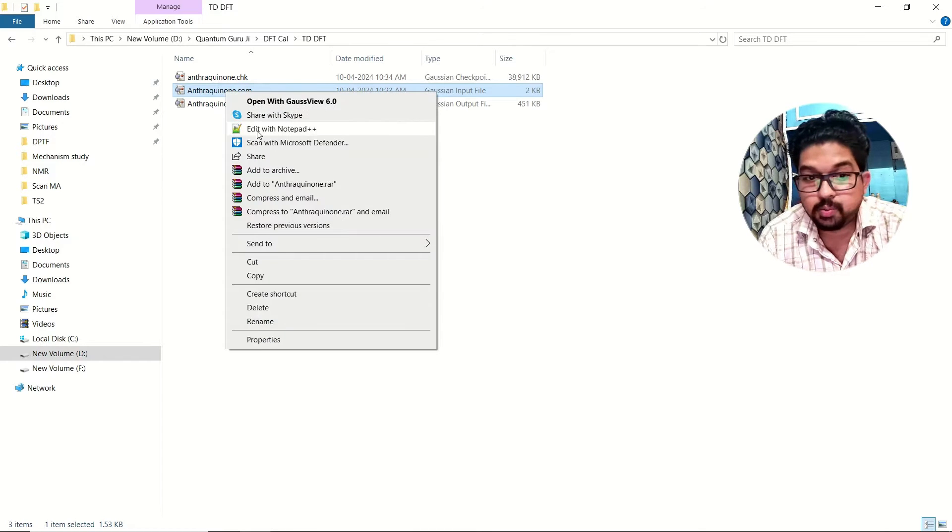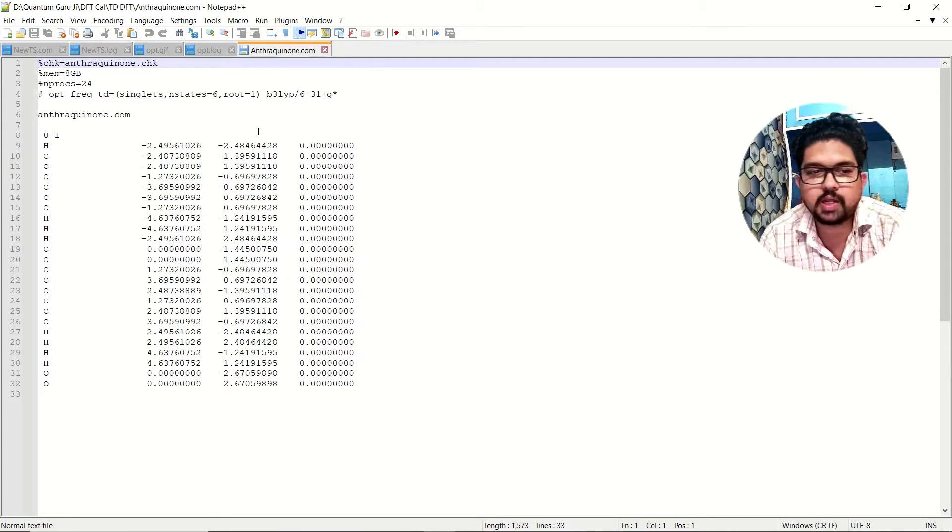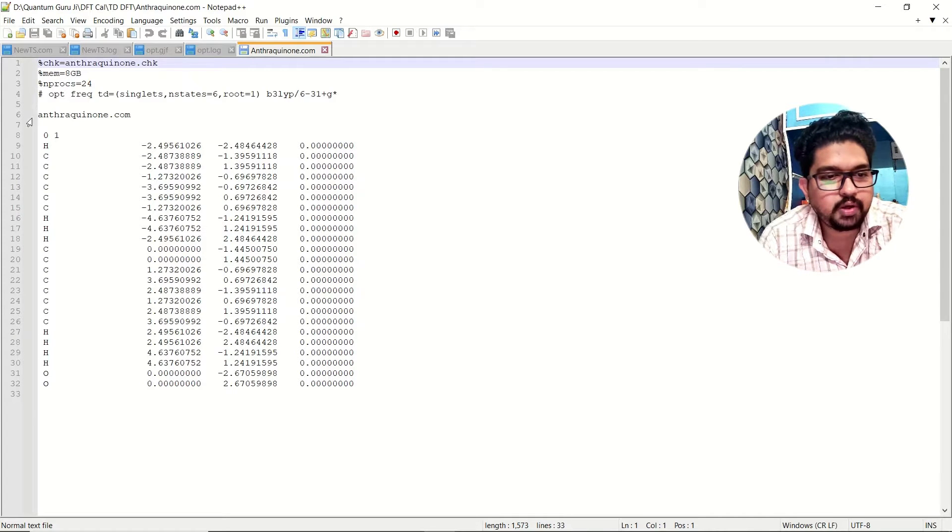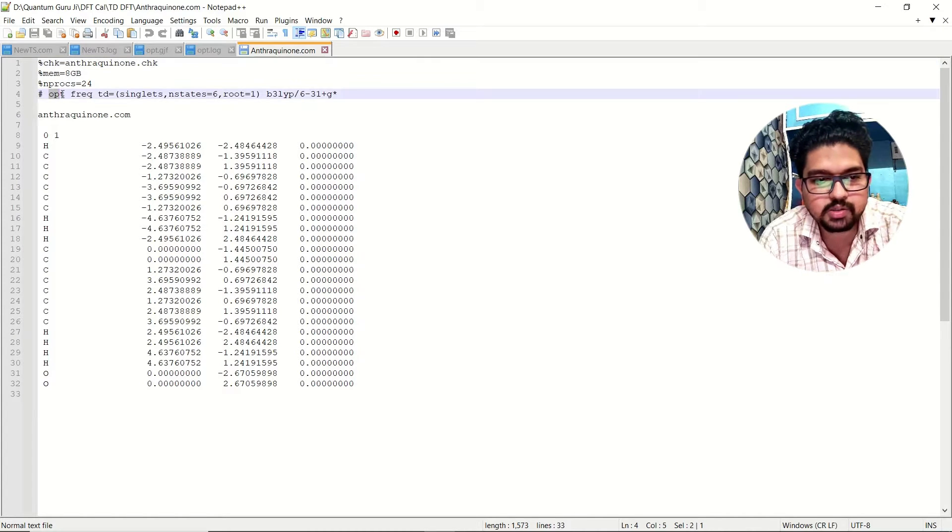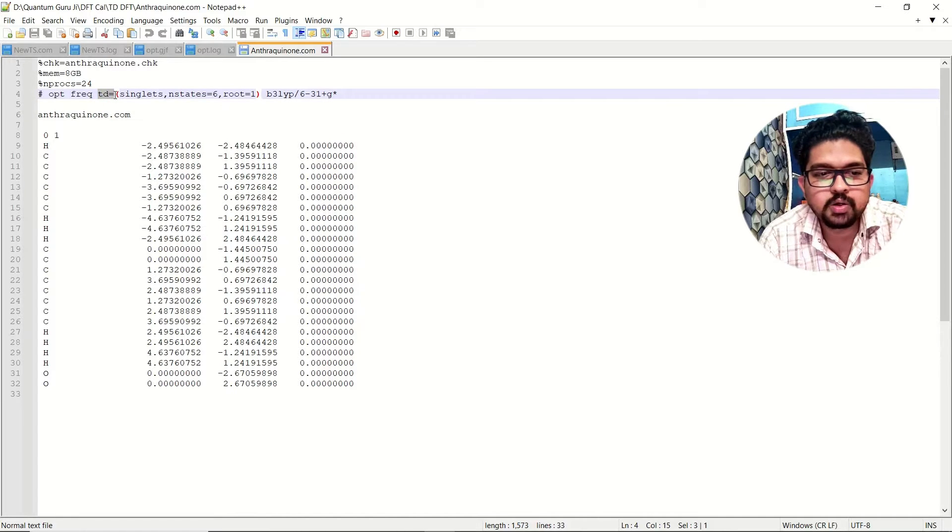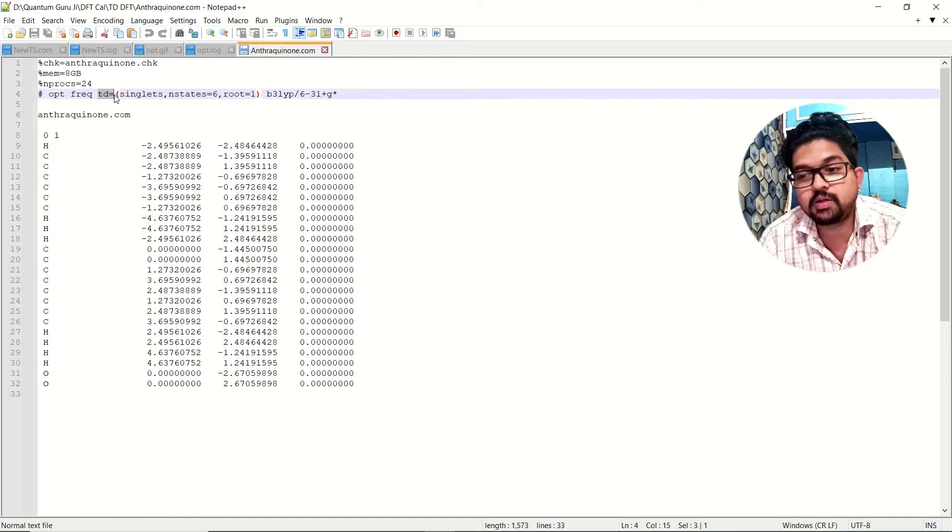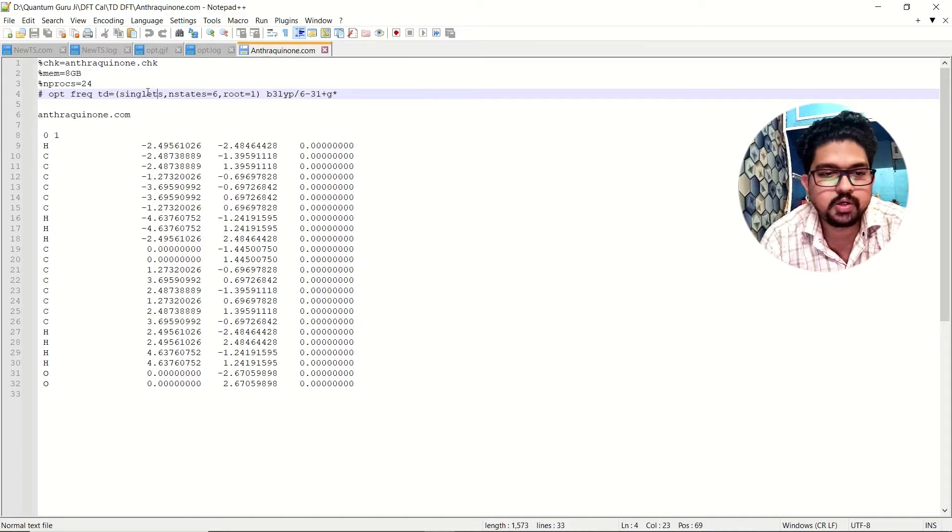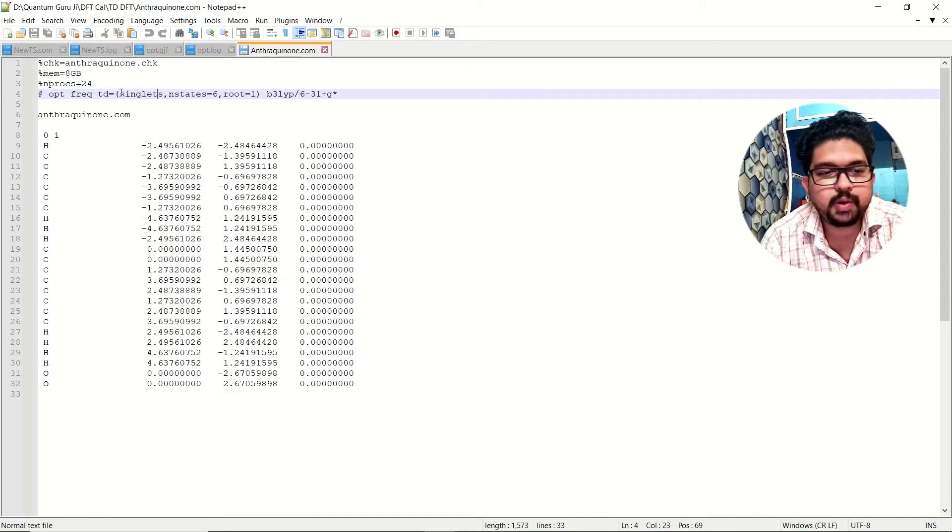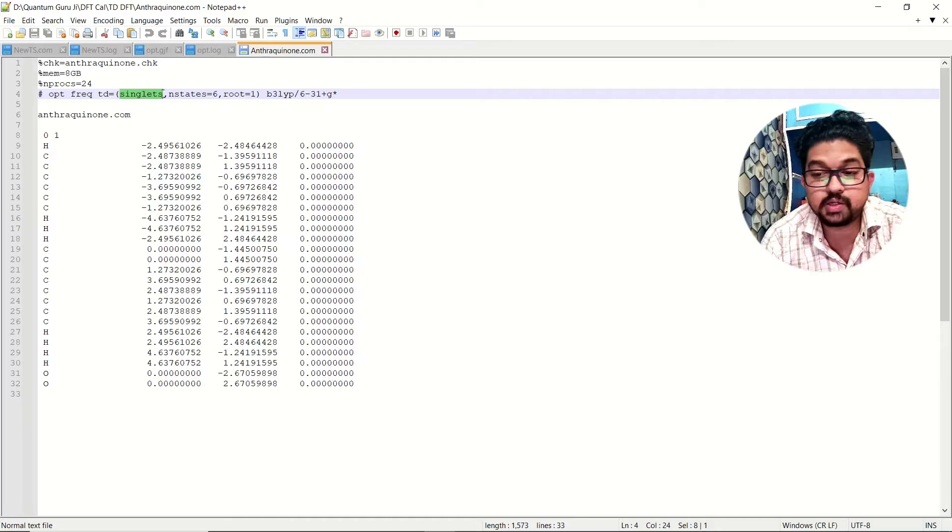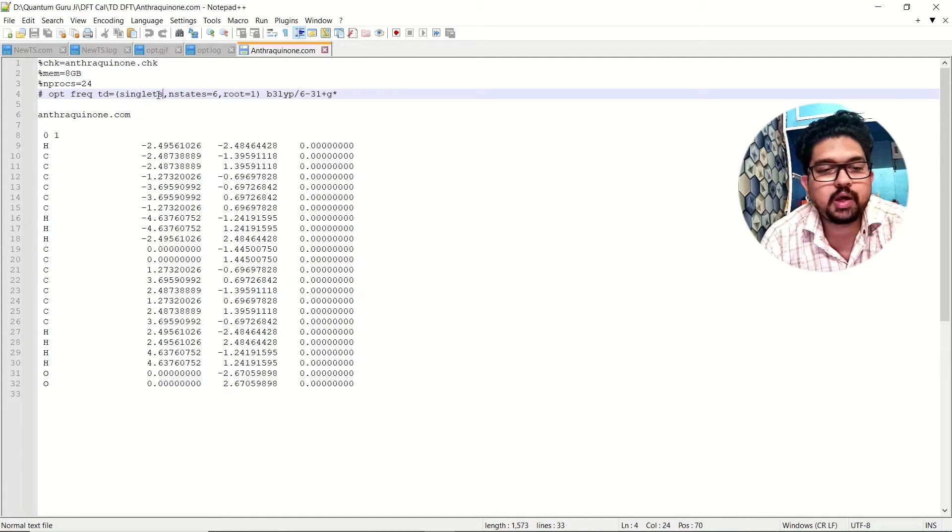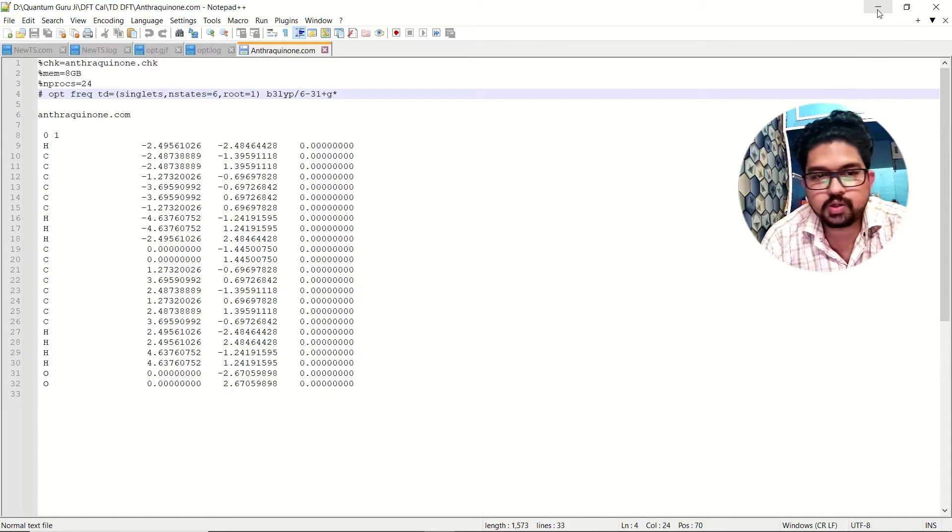I will show you the input, how I have prepared the input for my TDDFT calculation here. Here I have given optimization, frequency calculation. I will be using TDDFT. In TDDFT, you can select singlet, doublet, triplet, whatever way you want to perform your calculation. You can select it from here. I have given singlet here. The molecule I have taken here is anthroquinone, and singlet calculation and I have given here the n states.